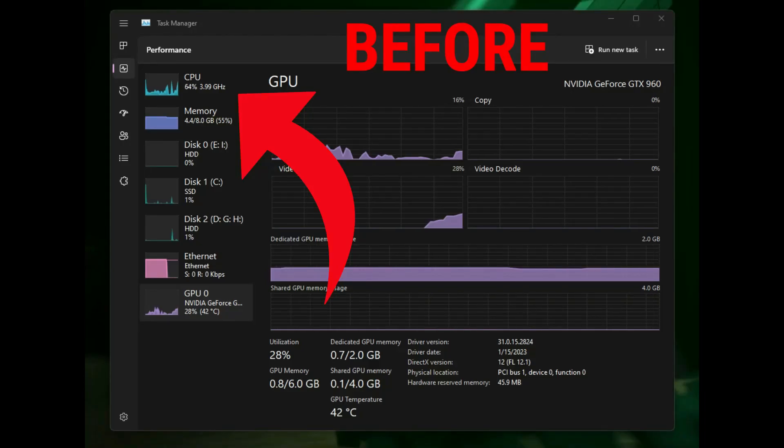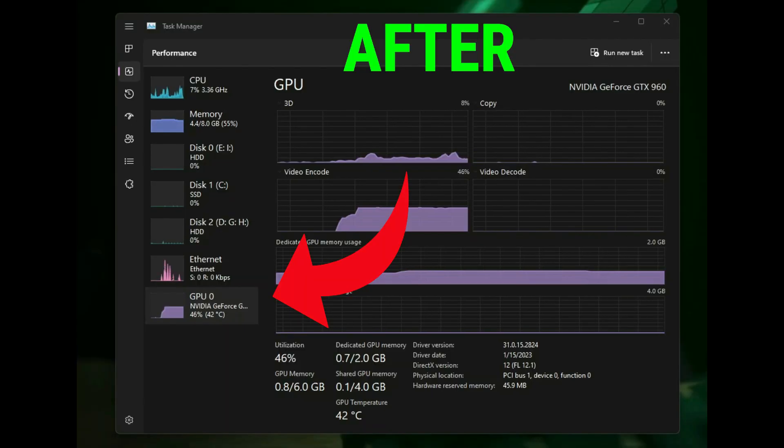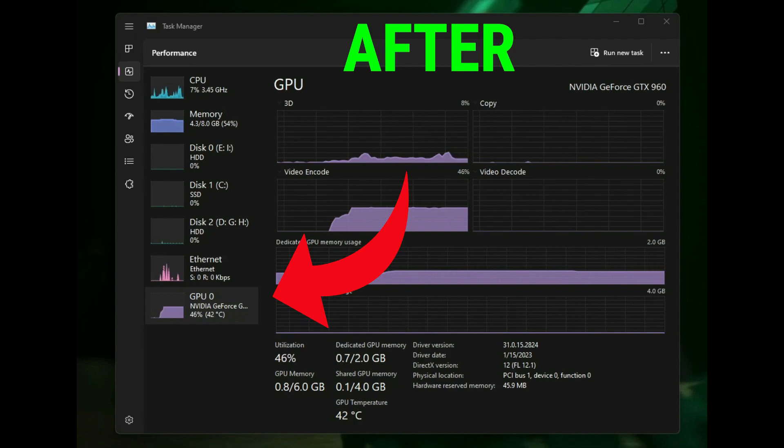Hey guys! Today I will show you how you can fix low GPU and high CPU usage issue in GTA 5.